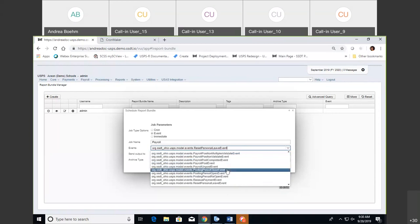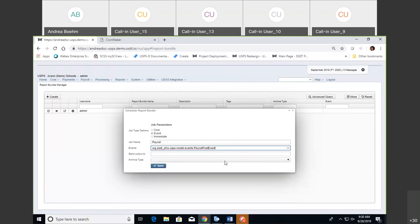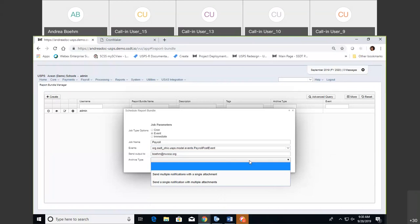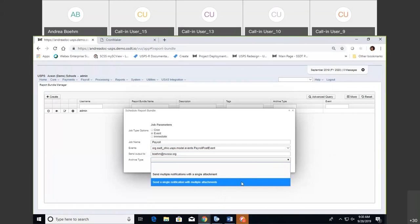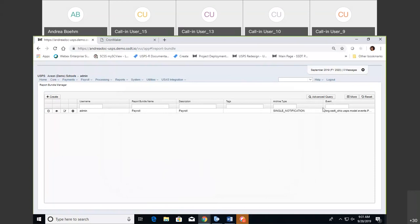The one I was going to use is Payroll Post Complete. I'm going to go ahead and click on that one because I'm going to finish the payroll, post it, and have my report bundles fire off of that event. Then I'm going to go ahead and send it to my app email address — though again, you can put in different email addresses if you want it to go to different employees. I want one single email with multiple attachments within it. So I'm going to go ahead and click Save.